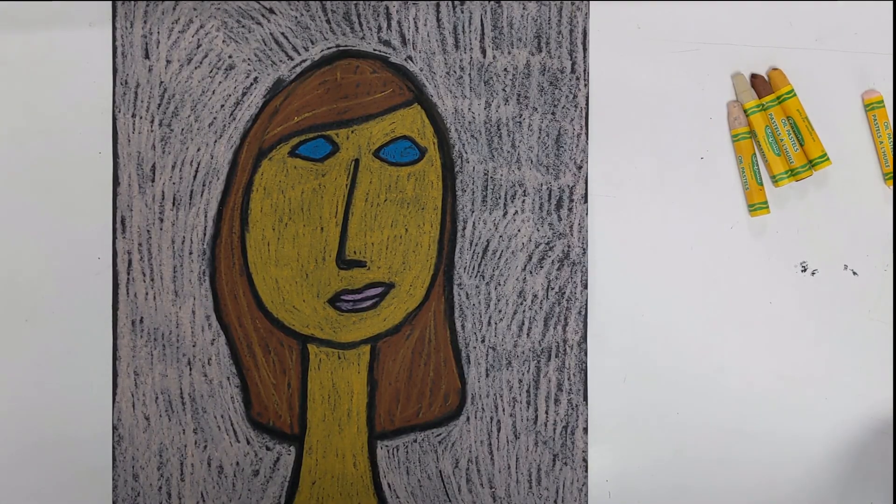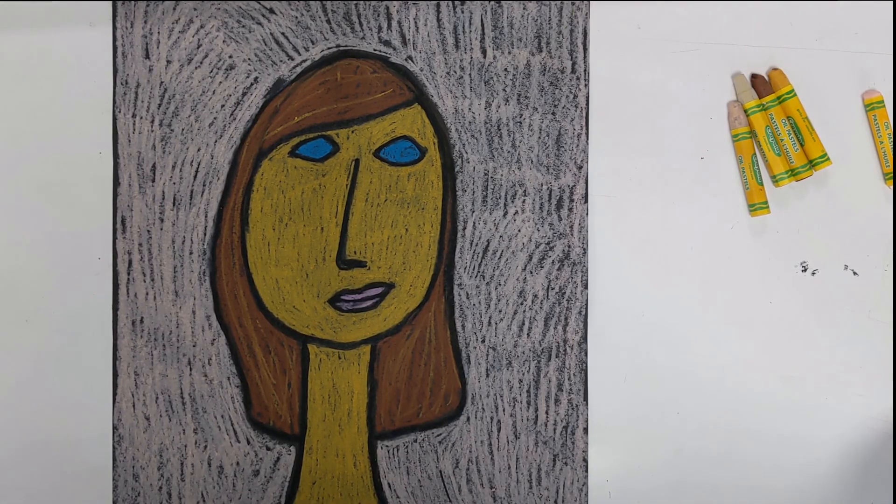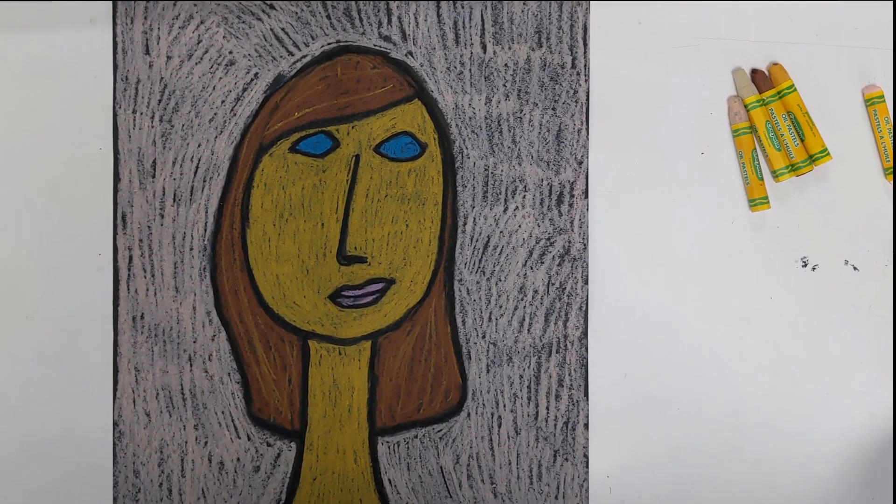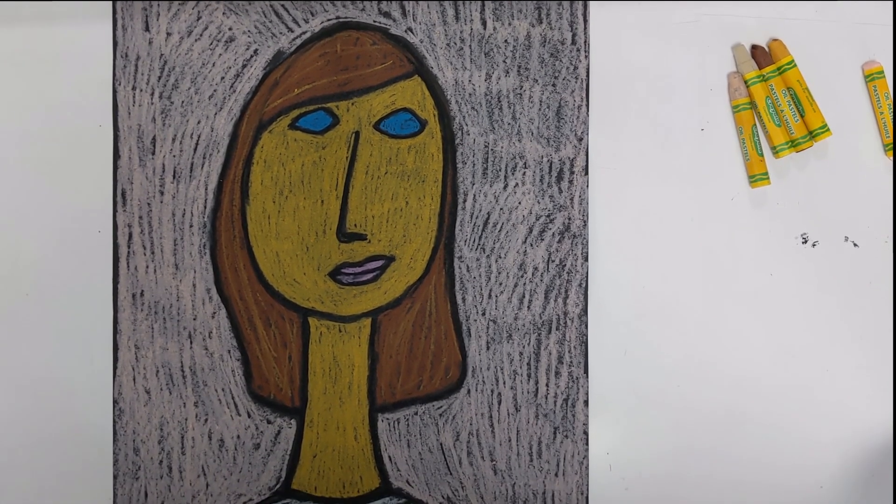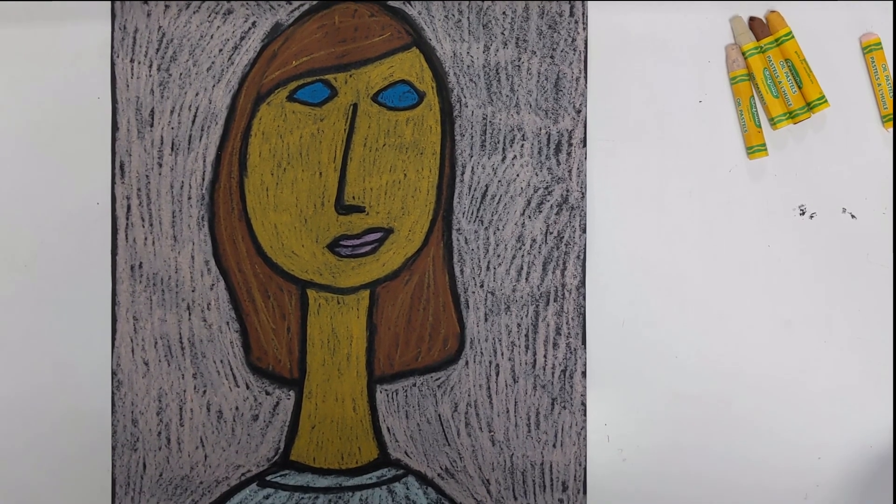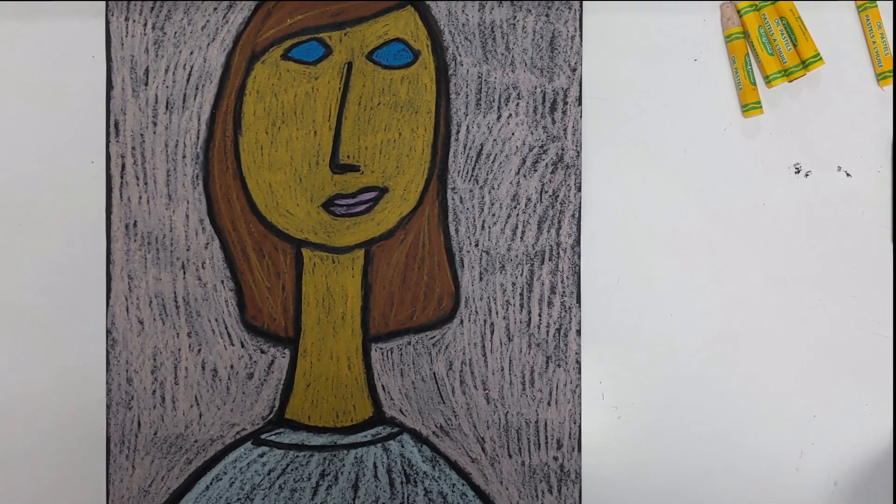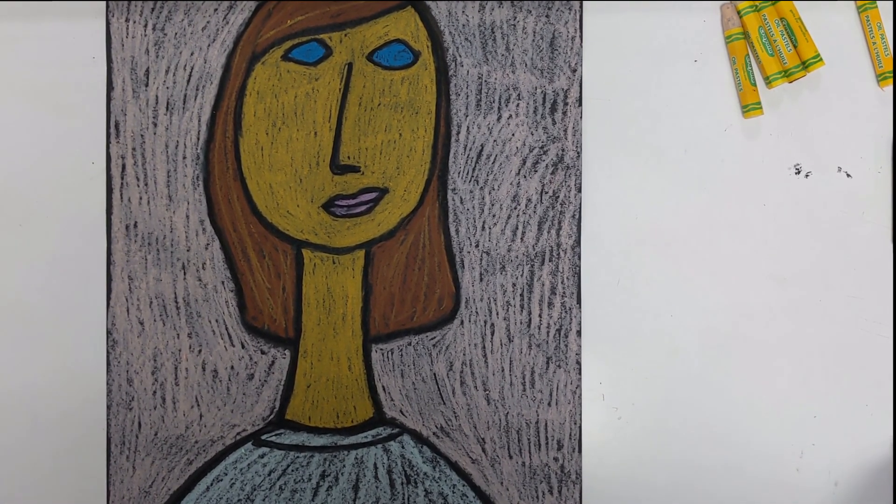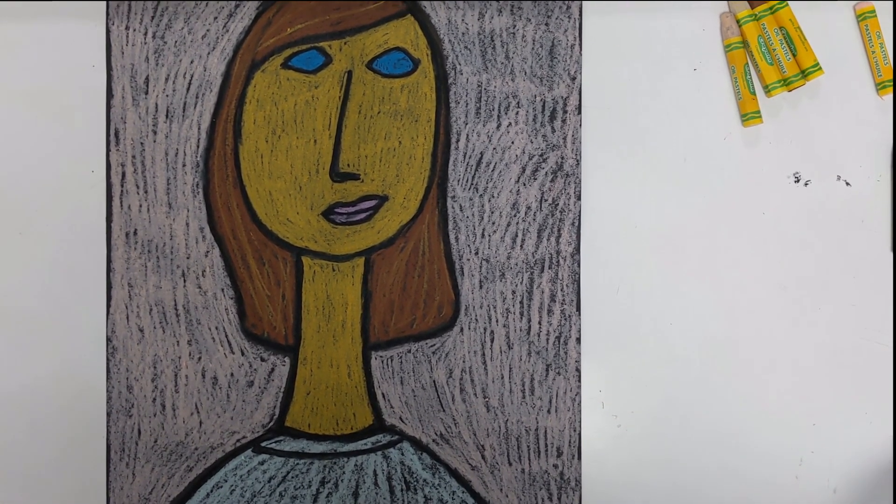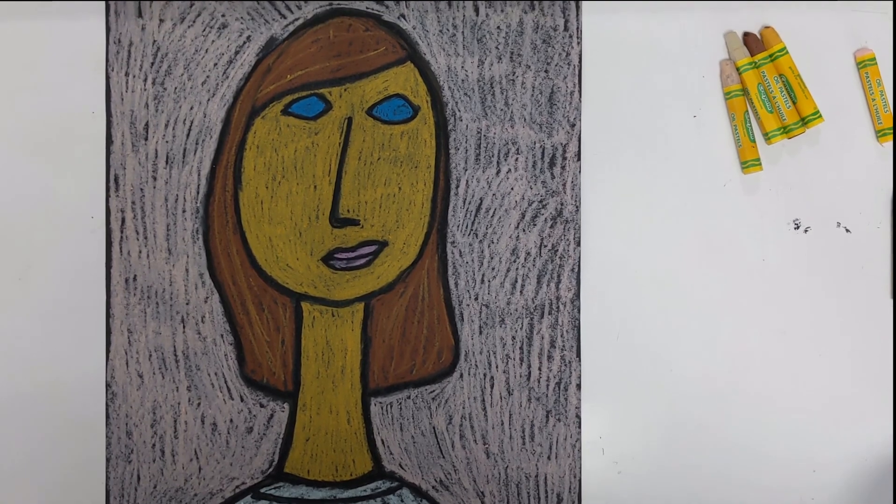All right, so I hope that you learned something about Amadeo Modigliani and that you were able to enjoy this self-portrait in his style.